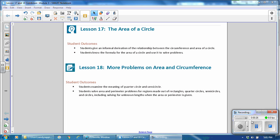In Lesson 18, the outcomes are students will examine the meaning of quarter circle and semi-circle. Students solve area and perimeter problems for regions made out of rectangles, quarter circles, semi-circles, and circles, including solving for unknown lengths when the area or perimeter is given.